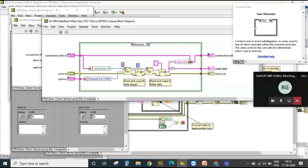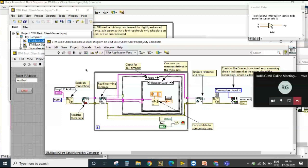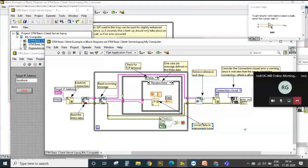There are many applications for this TCP/IP approach — for example, command-based communication similar to how we use queues, where you have a string message and message data. The same pattern can be implemented for network communication using this reference library. That covers everything; I'm happy to answer any questions.